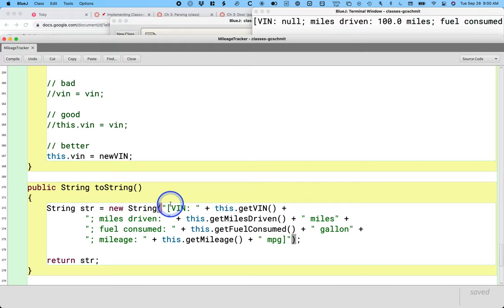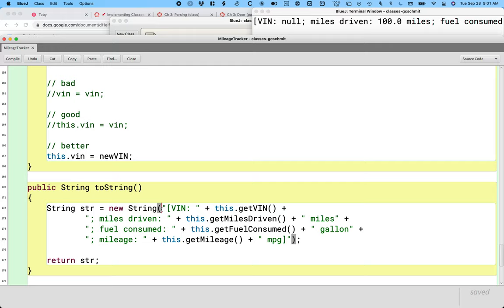Strings, the string class, yes, it's a class, but it has some special behaviors in Java because it's so commonly used.